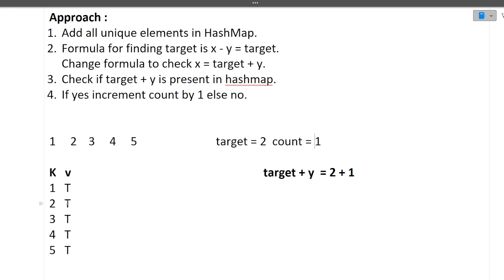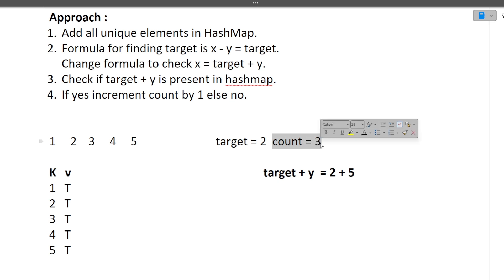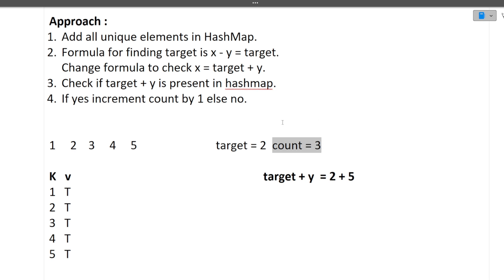For y equals 3: 2 + 3 = 5. Is 5 in the hash map? Yes — count becomes 3. For y equals 4: 2 + 4 = 6. Is 6 in the hash map? No — count stays 3. For y equals 5: 2 + 5 = 7. Is 7 in the hash map? No — count stays 3. Once iteration is complete, we return 3. These are the unique pairs whose absolute difference equals the target of 2.